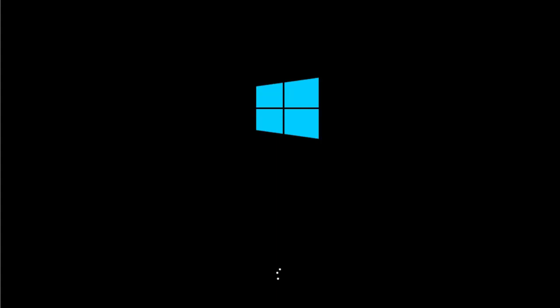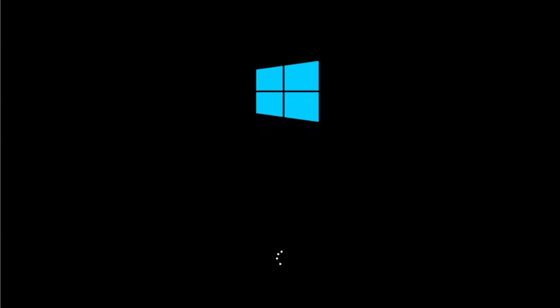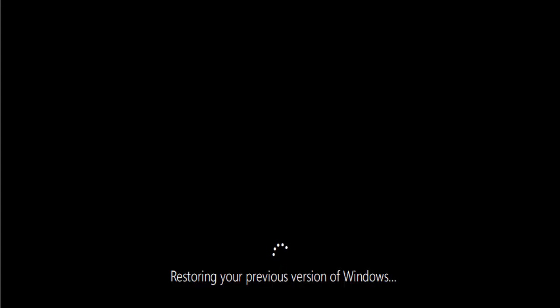So it's going through the next part of the reinstallation, and we should see in a moment it should start saying that it's reverting back to Windows 7. There we go. It says restoring your previous version of Windows.